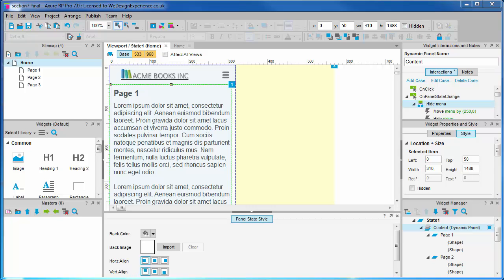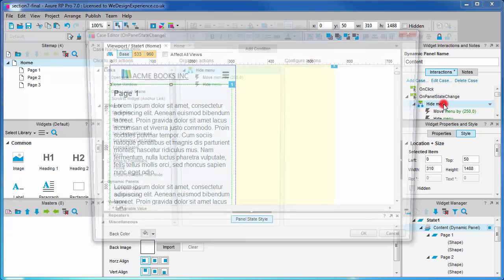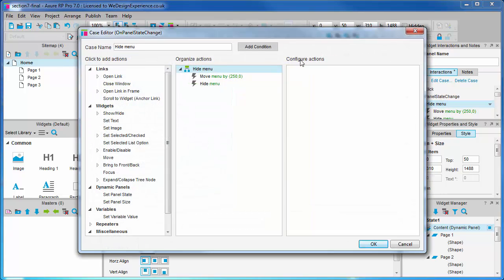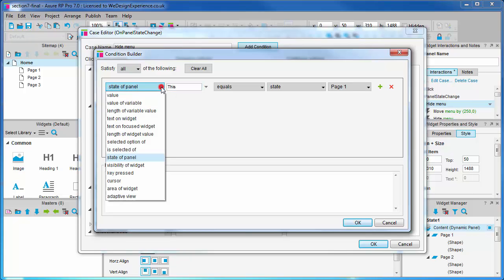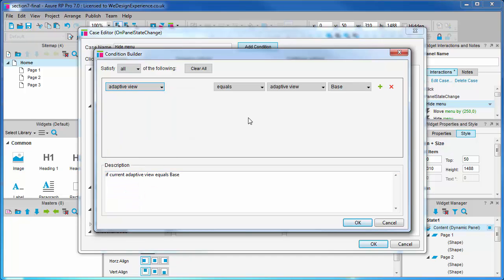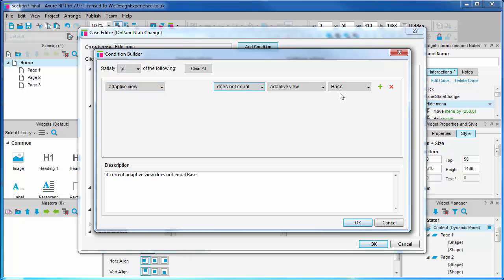For the static menu in the large view, it's the on panel state change that is causing the issue. So let's open the hide menu case we just created and add a further condition. To put this condition in simple terms, we only want to move and hide the menu when the adaptive view is not large. So select to test the adaptive view. In the first part of the condition we want where the adaptive view does not equal adaptive view large.